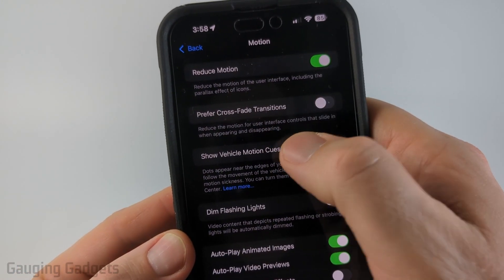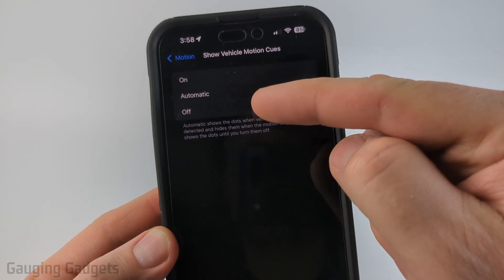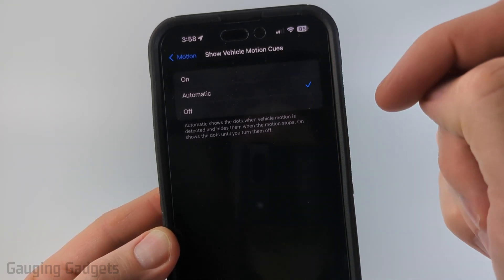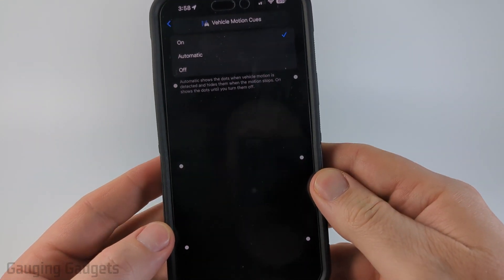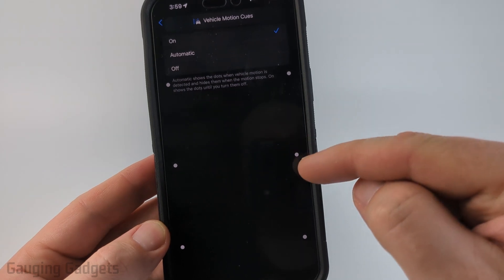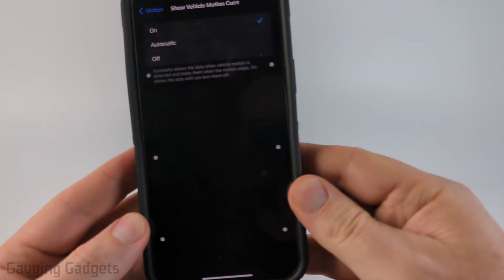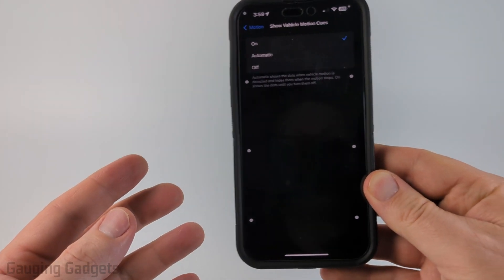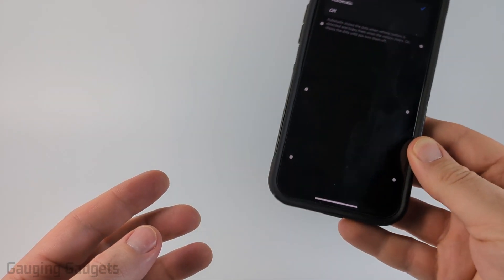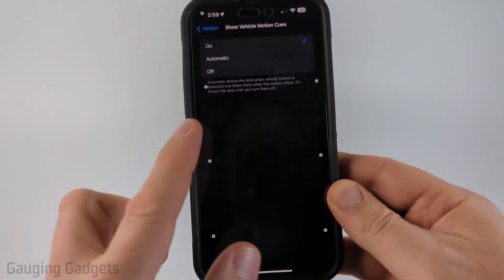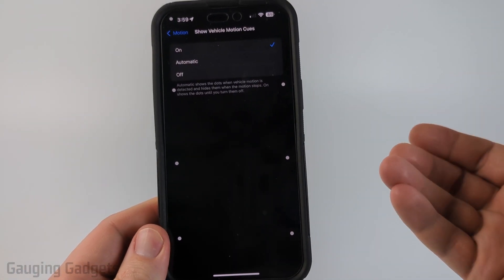Select that, and then you can put it on Automatic or you can select On. If you select On, you'll see it starts showing these dots here, and if you start moving your phone around the dots are moving.